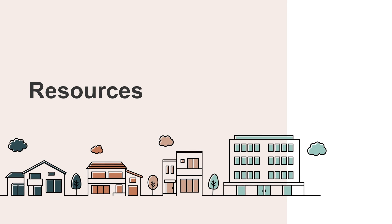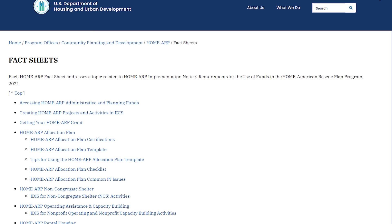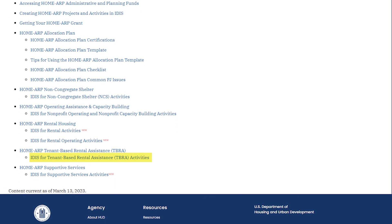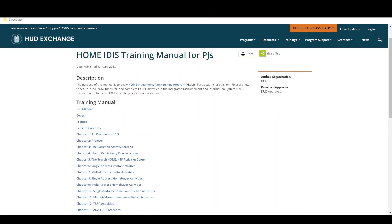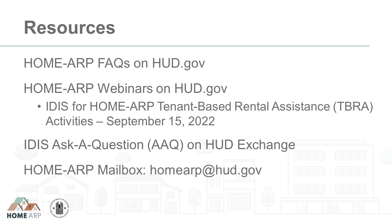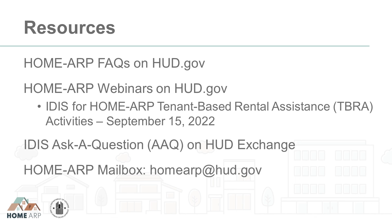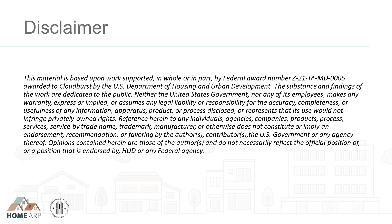For more information on HomeARP TBRA activities, see the HomeARP Notice, HomeARP Fact Sheets on HUD.gov, the Home IDIS Training Manual for PJs on HUD Exchange, HomeARP FAQs on HUD.gov, and HomeARP Webinars on HUD.gov. Or send your question to the IDIS Ask a Question Help Desk on HUD Exchange. Questions about HomeARP can also be sent to HomeARP@HUD.gov. Thank you, see you soon.